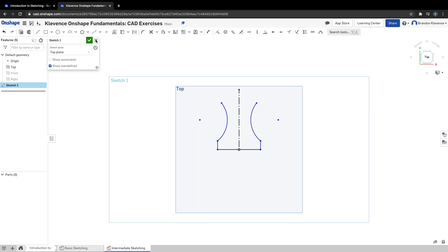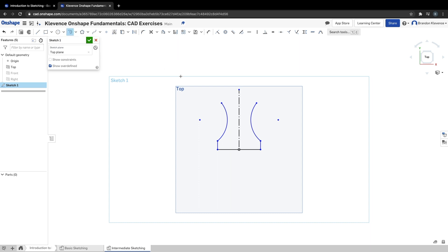We want to hit escape so we stop mirroring stuff. Our next step, step five, is to make a top to our shape here. We're going to use the tangent arc — different from the three-point arc. We're going to make our first point coincident to this left point here, and make our second point coincident to this point here. Now we've got a closed shape, it's shaded.